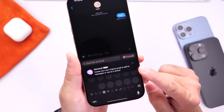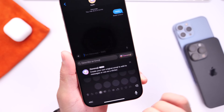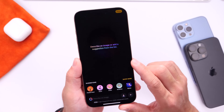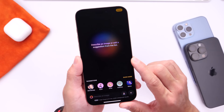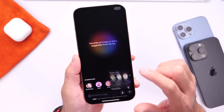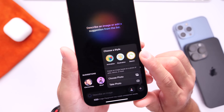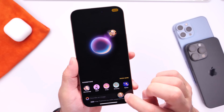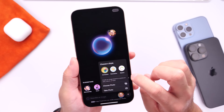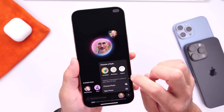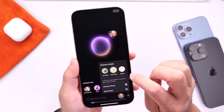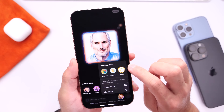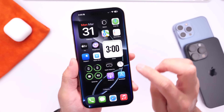Last but not least, Image Playground — the app that lets you create custom images using Apple Intelligence — now has a new Sketch option available. For example, if you choose a person, you can use the new Sketch option alongside the existing Animation and Illustration options. We now have all three options available on the latest iOS 18.4.